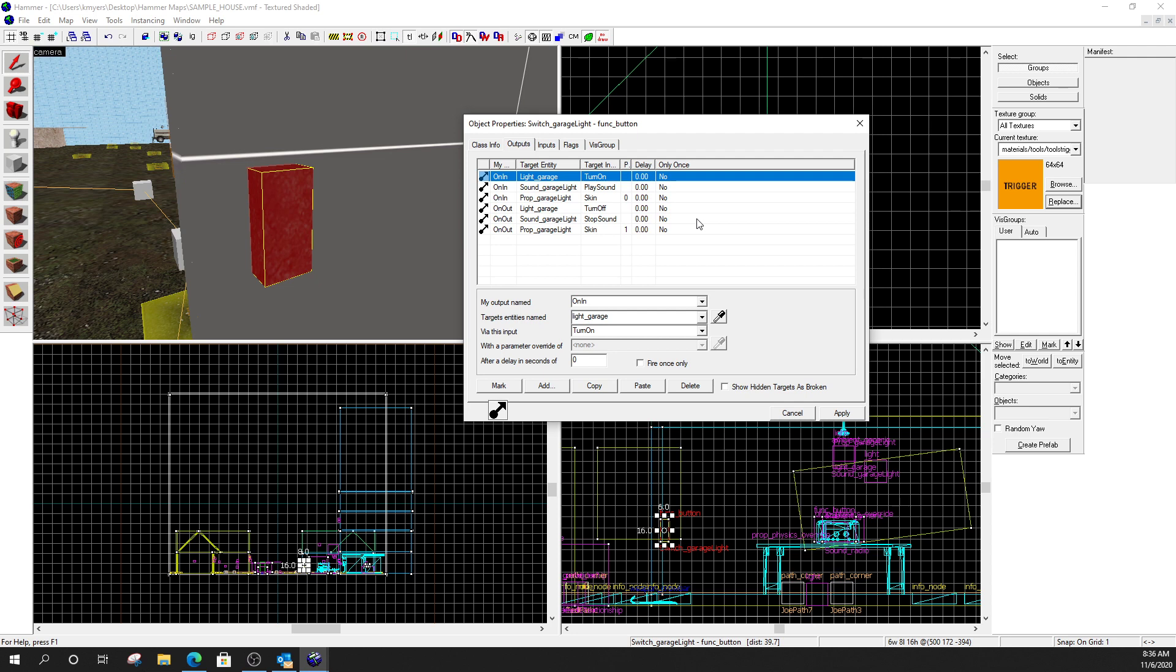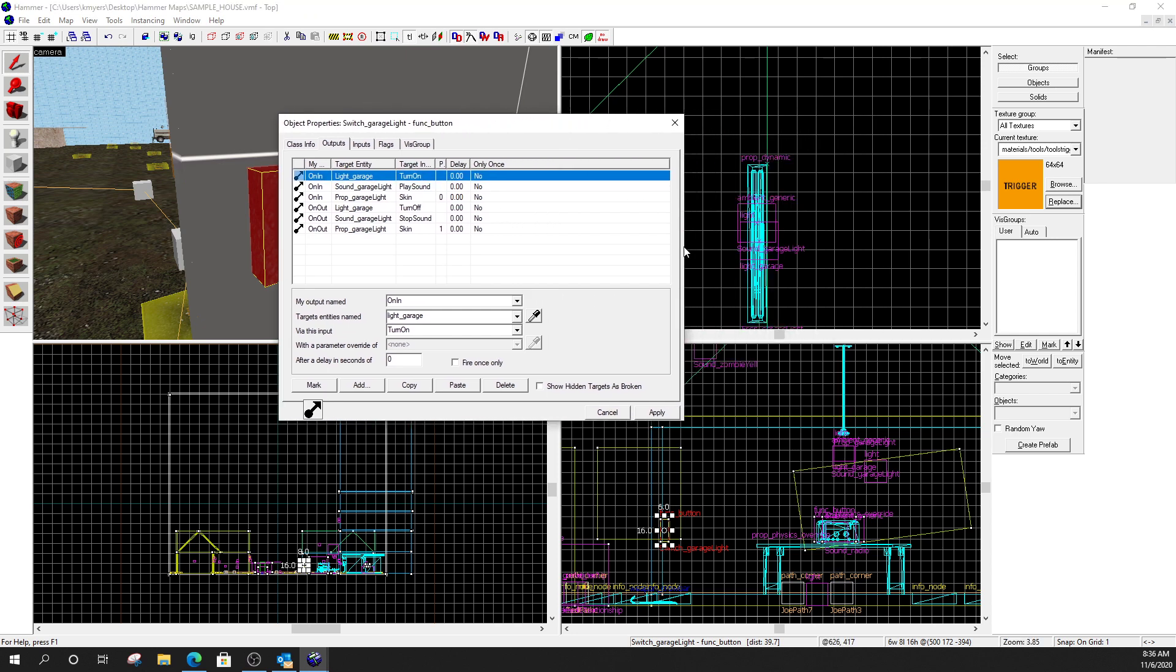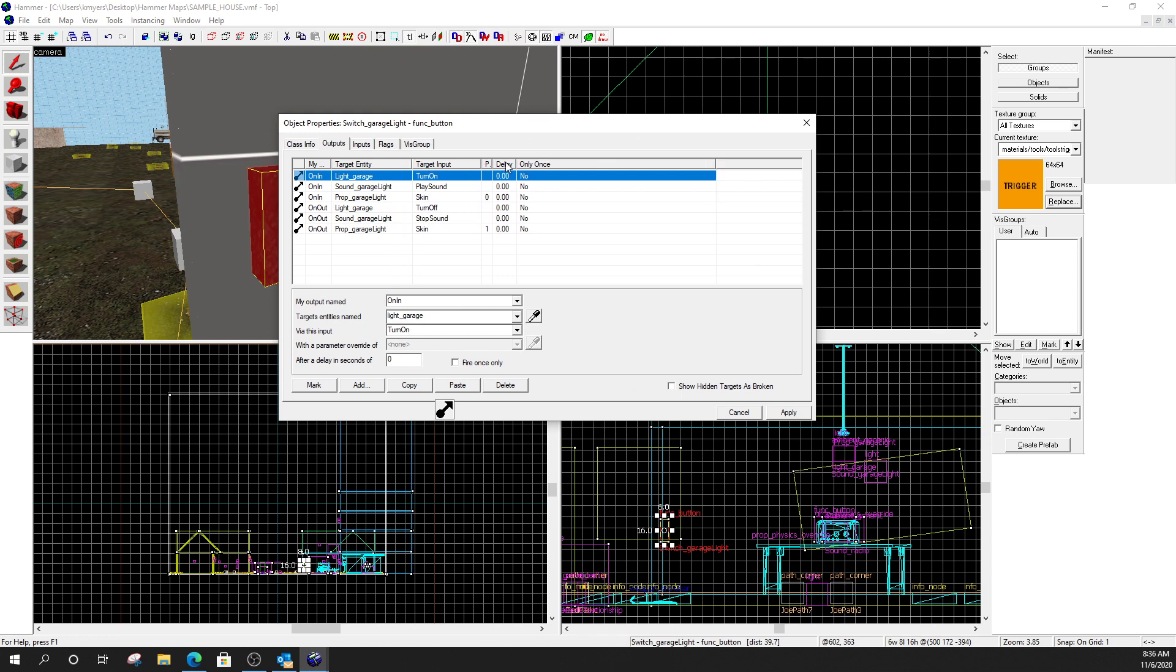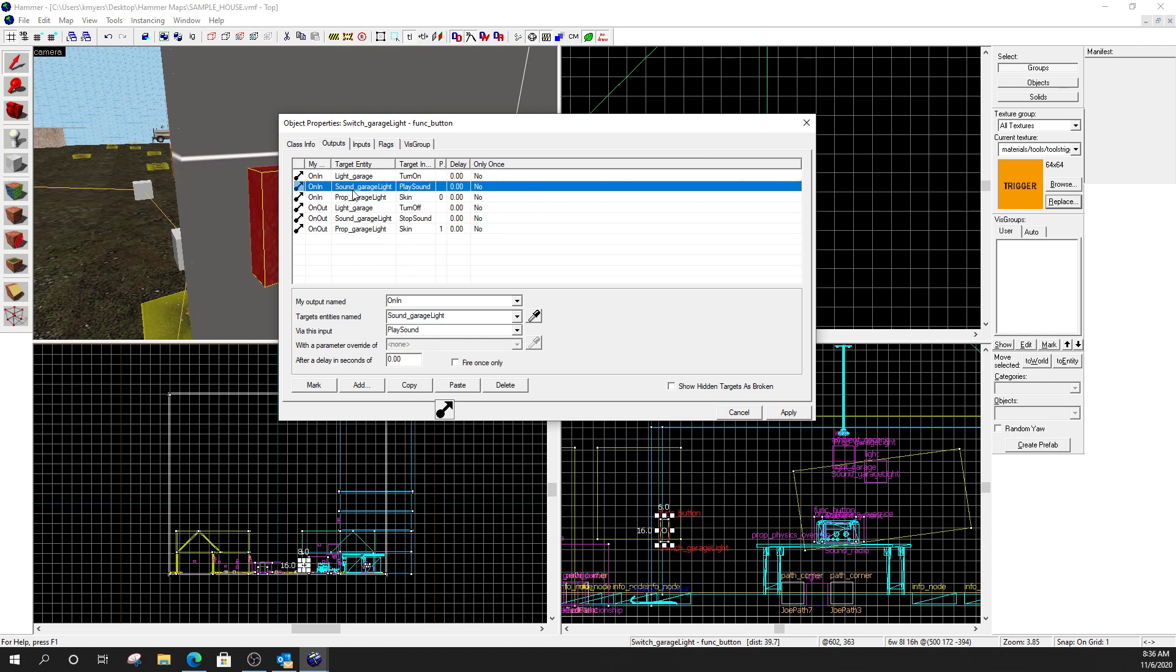The trick on this one is all these outputs. So, we are controlling three different objects here. So, I have to remember when I create the inputs and outputs for this thing that I'm activating all the different things that have to be done. So, I have a light that I need to turn on. I have a skin that I need to change. And I have a sound that I need to play. So, let's go down the list of inputs and outputs. So, on the button. On in. Light garage. Turn on. So, when I press the button, the light is going to turn on. The next one. On in. Sound for the garage light. I'm going to play sound. So, I turned on the light. I played the sound.